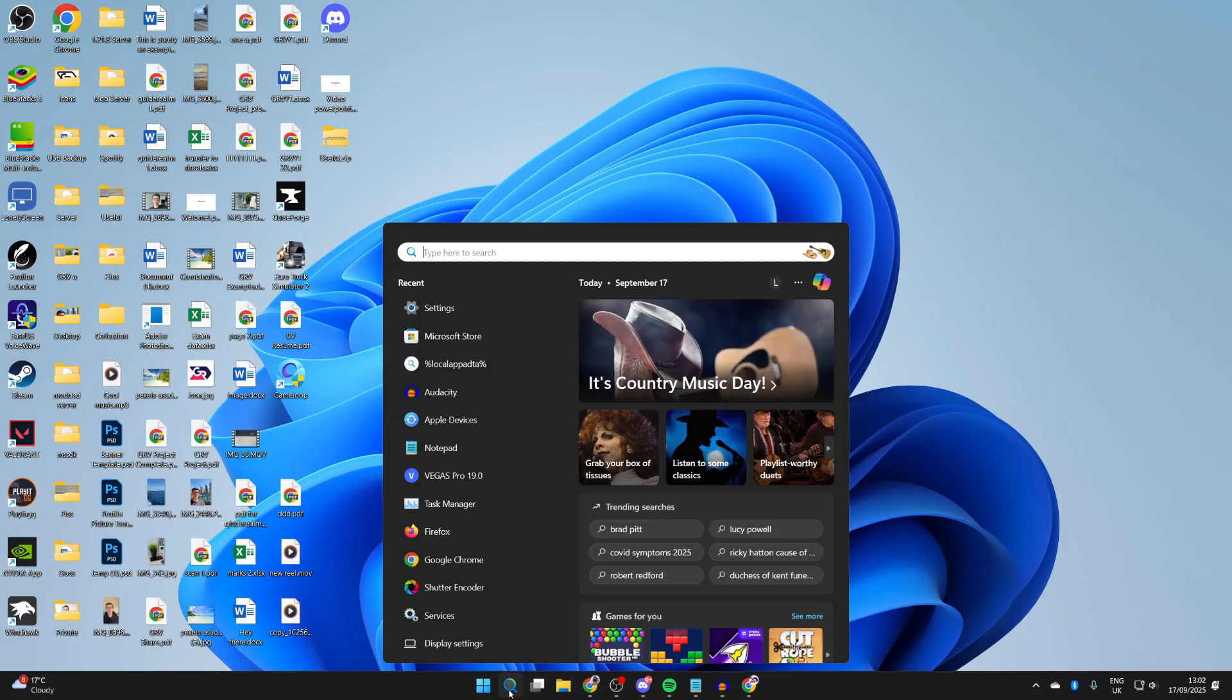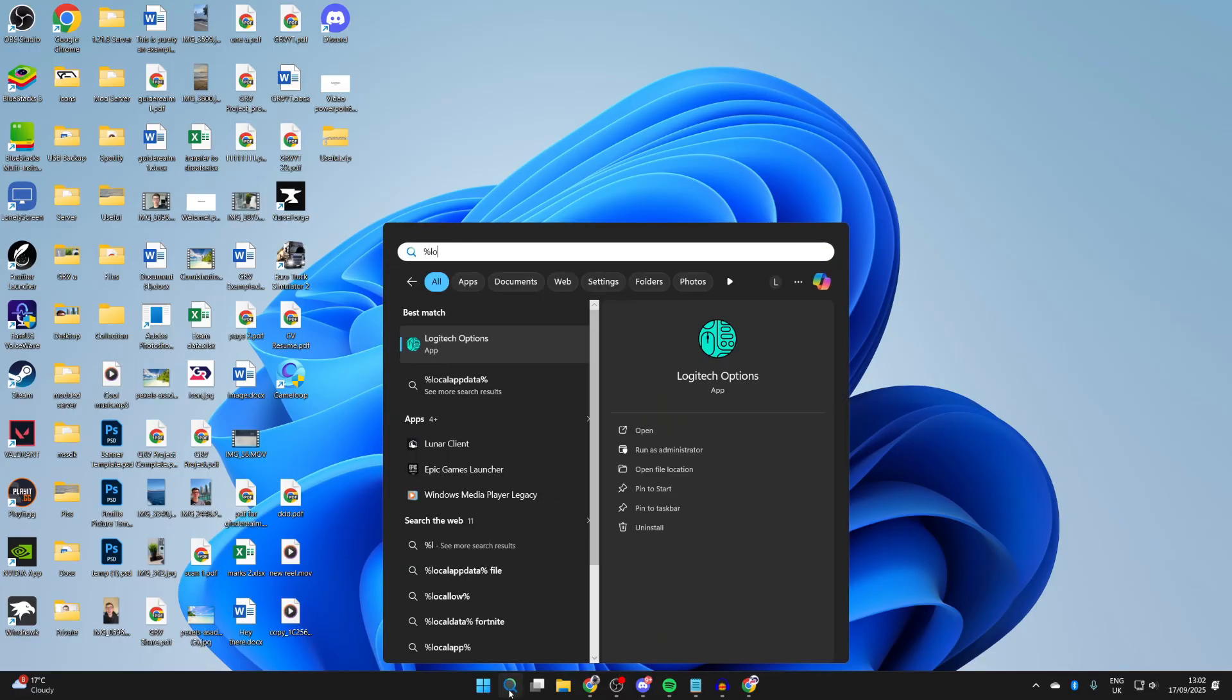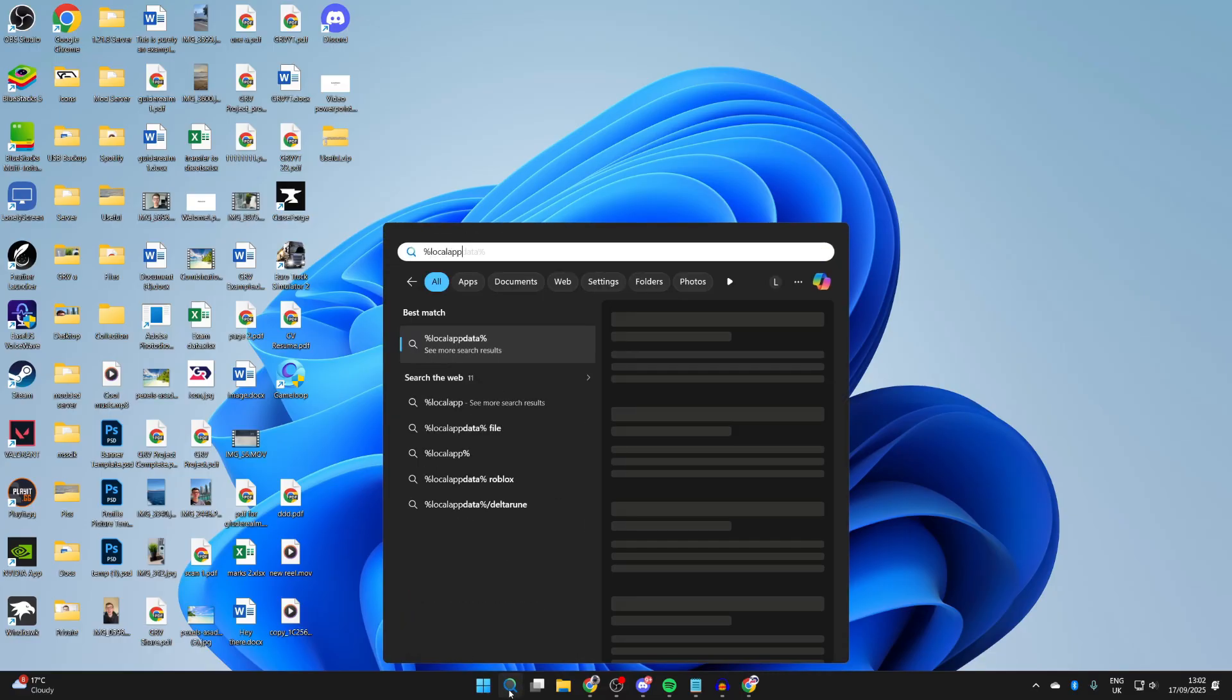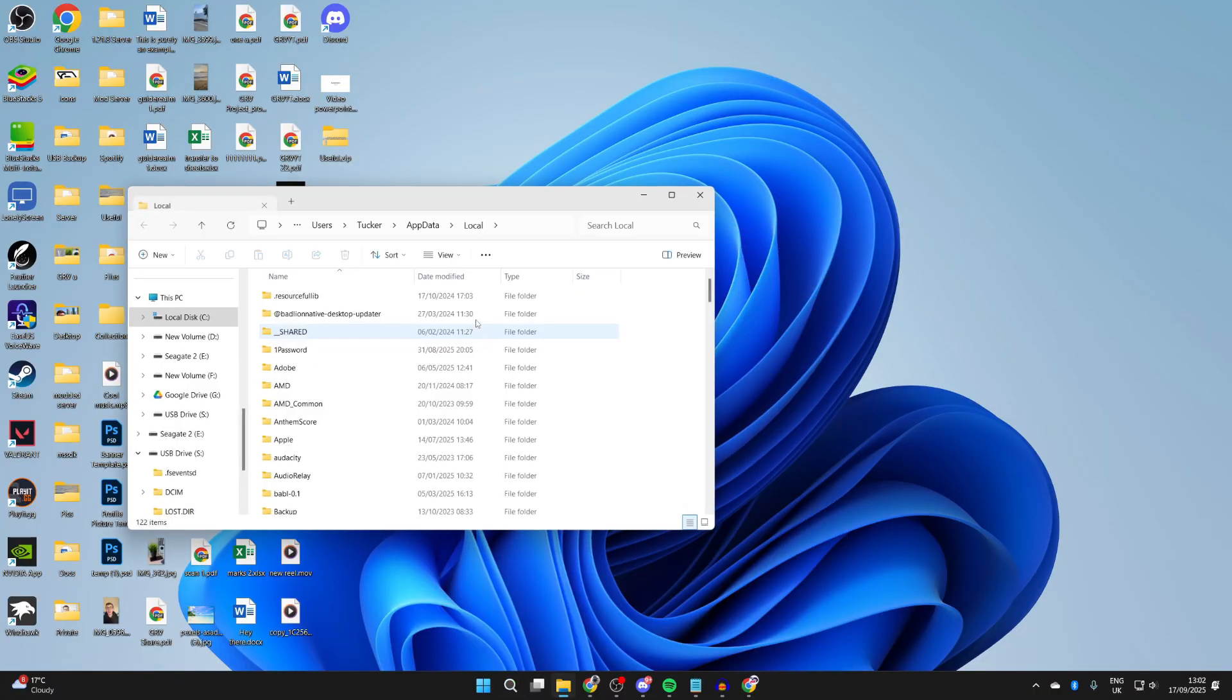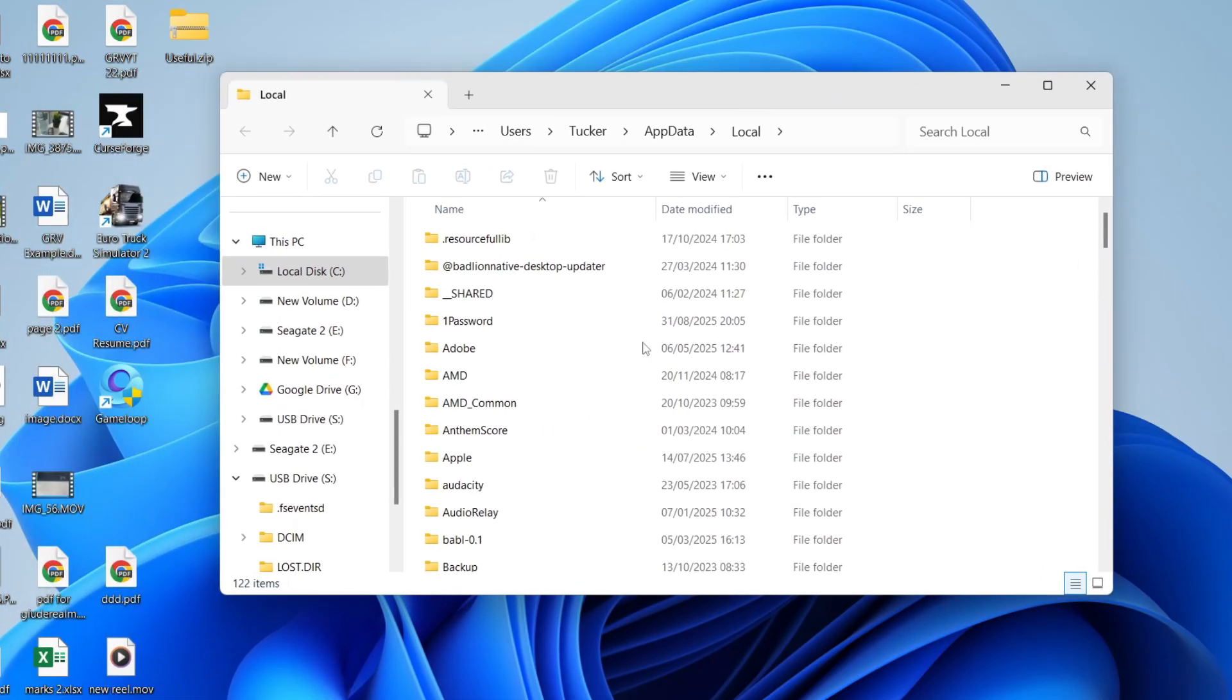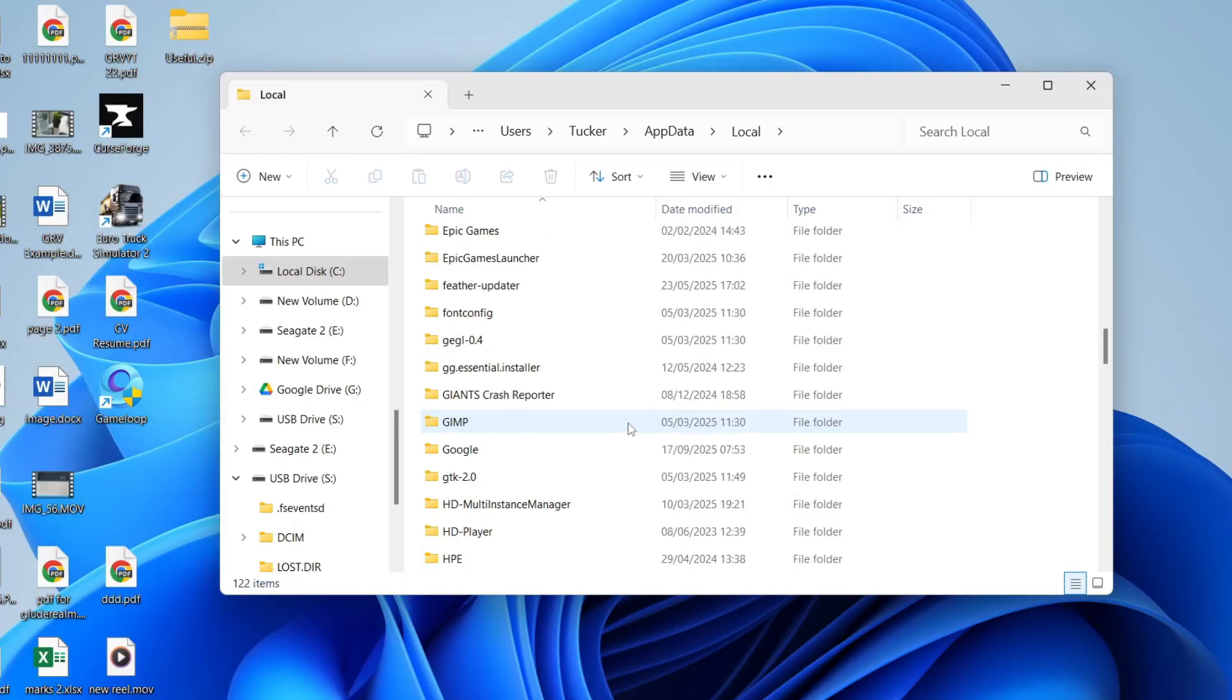So for the first fix, press Search at the bottom, go and type in %localappdata% like so, then you can click here to open up the file folder. Now you need to scroll down and find Roblox—it's alphabetical.